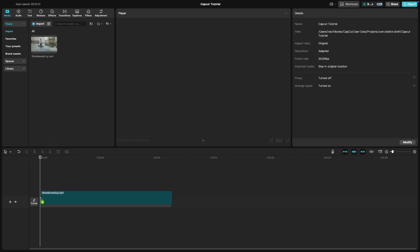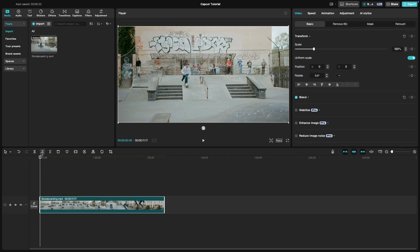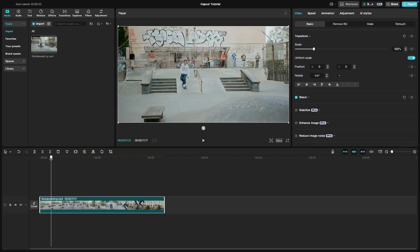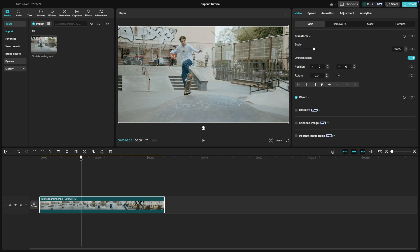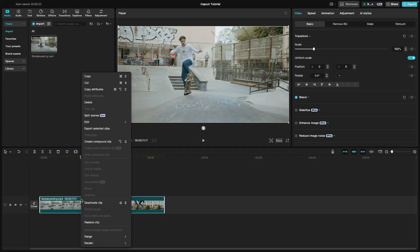First, find the moment in your video where you want to freeze the frame. Place the playhead at that exact spot on the timeline and right click on the clip.